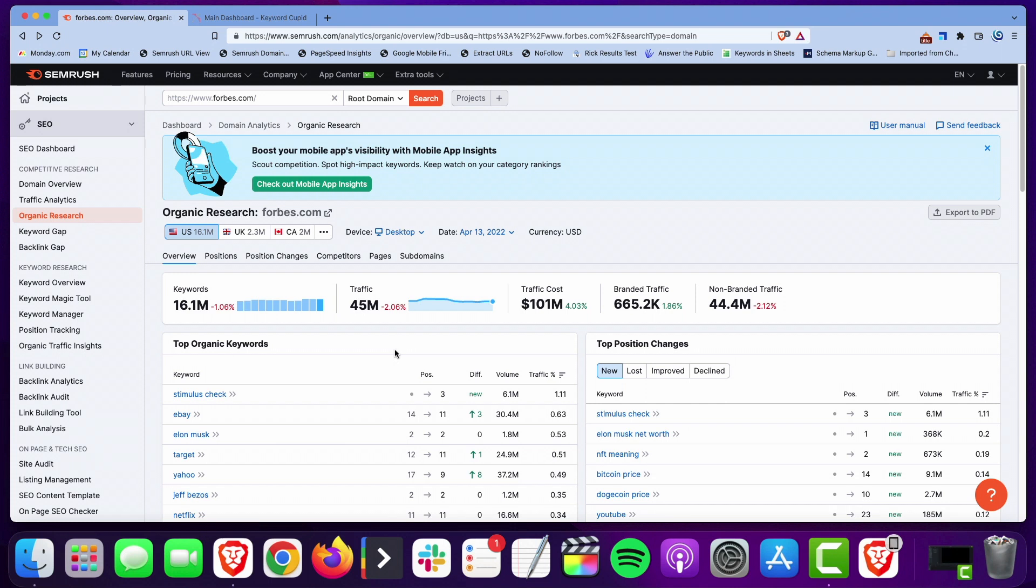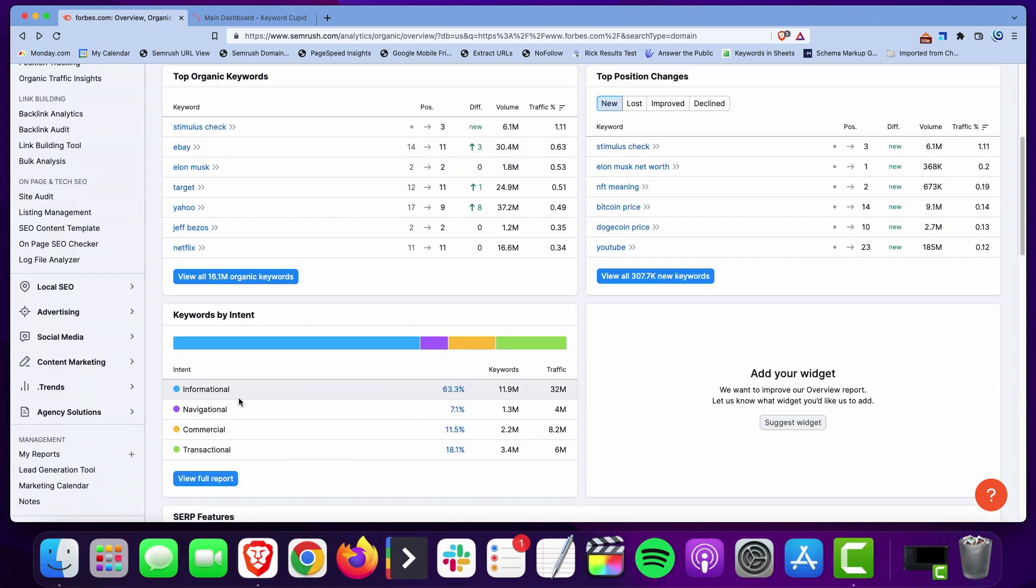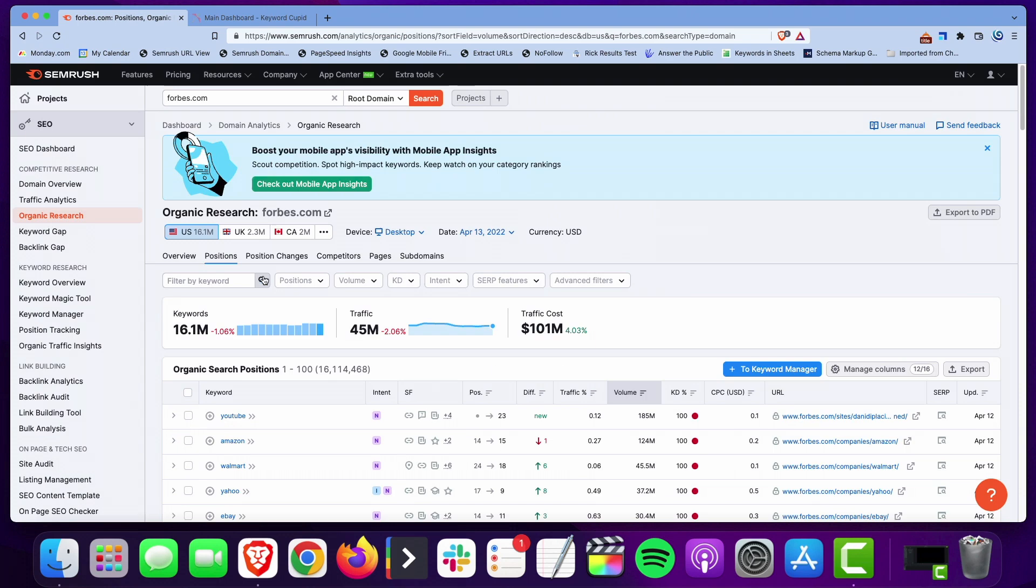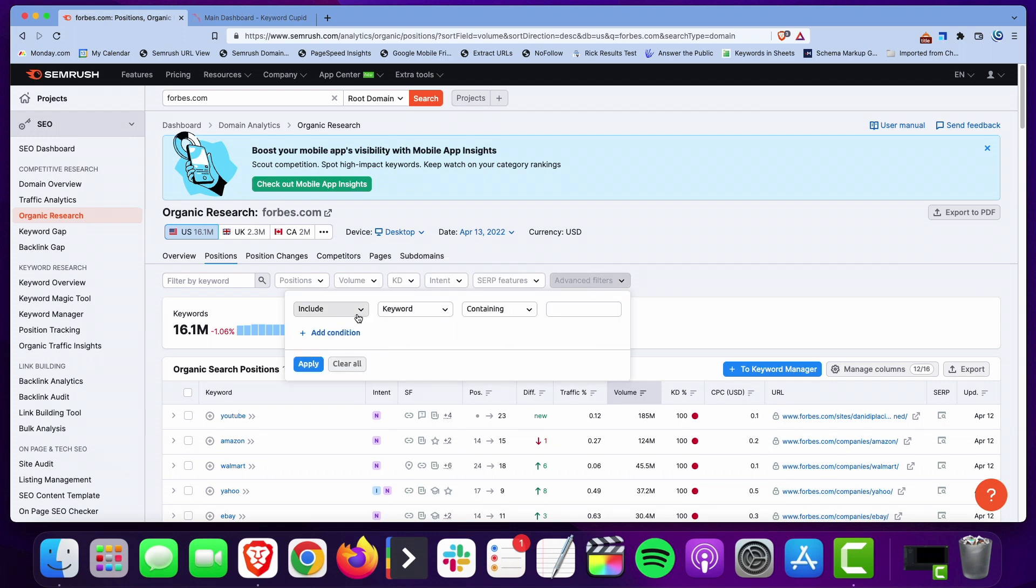I prefer to use SEMrush. We're going to toss Forbes into SEMrush and there's two ways that you can do this. You can search by keyword or you can search by page. If we go down here to the keywords, I prefer searching by page but I'm going to show you both. You want to use the filters to filter it down.